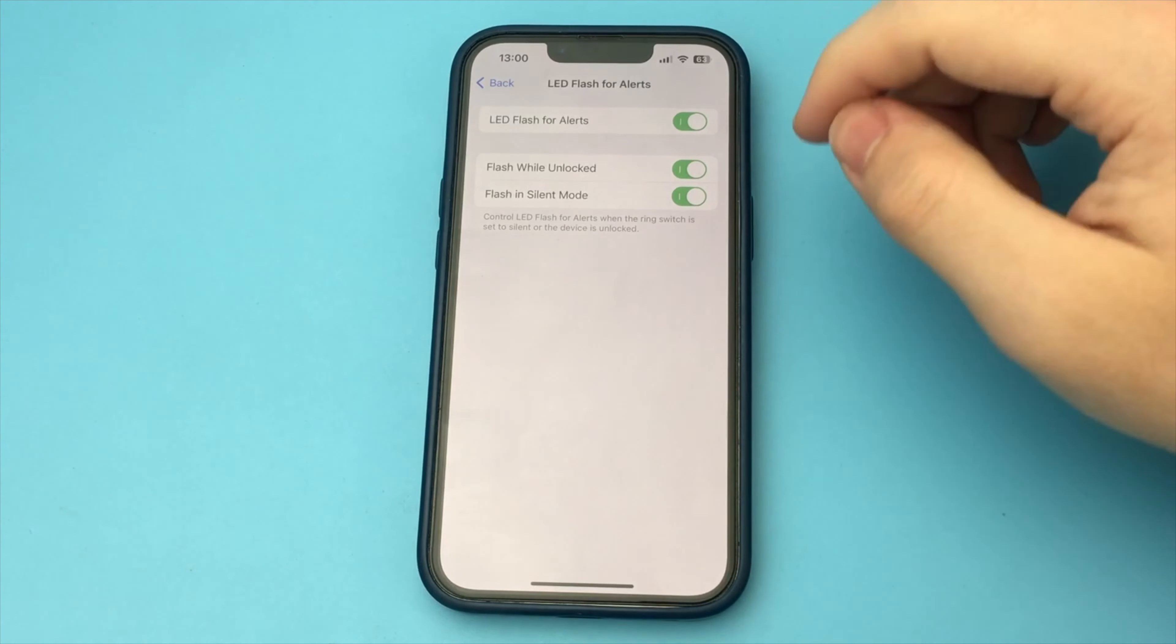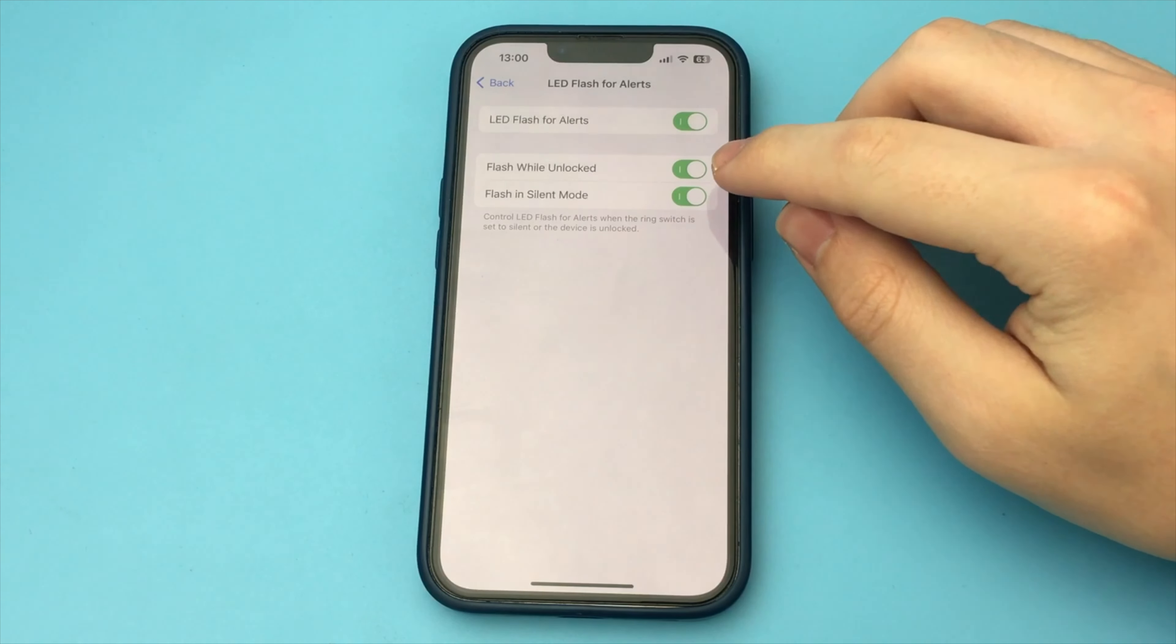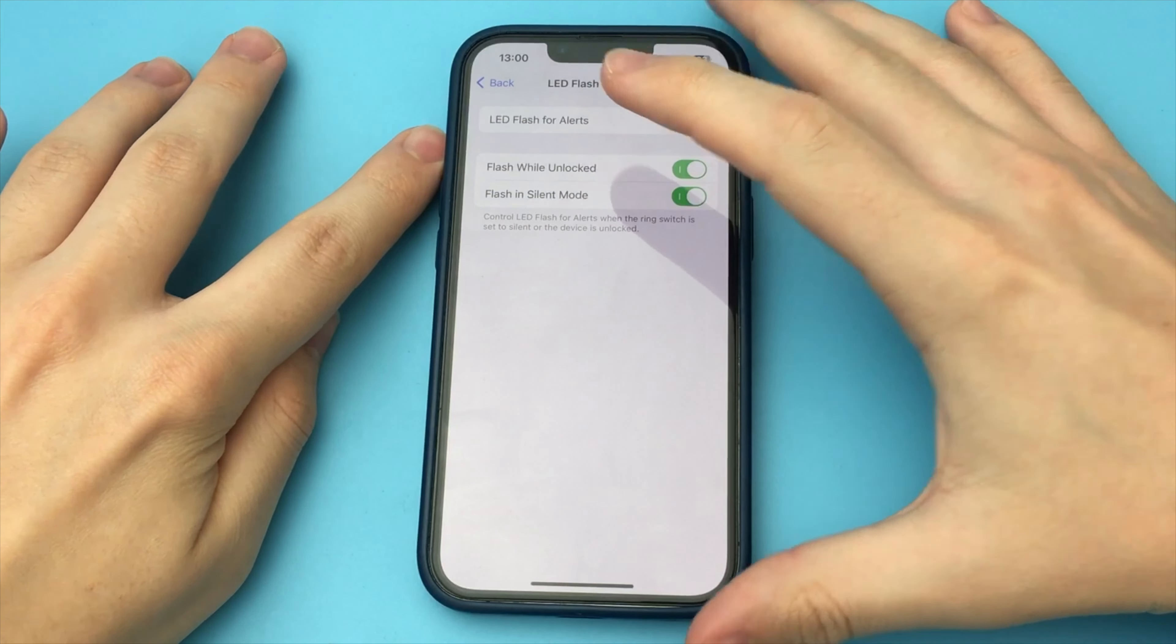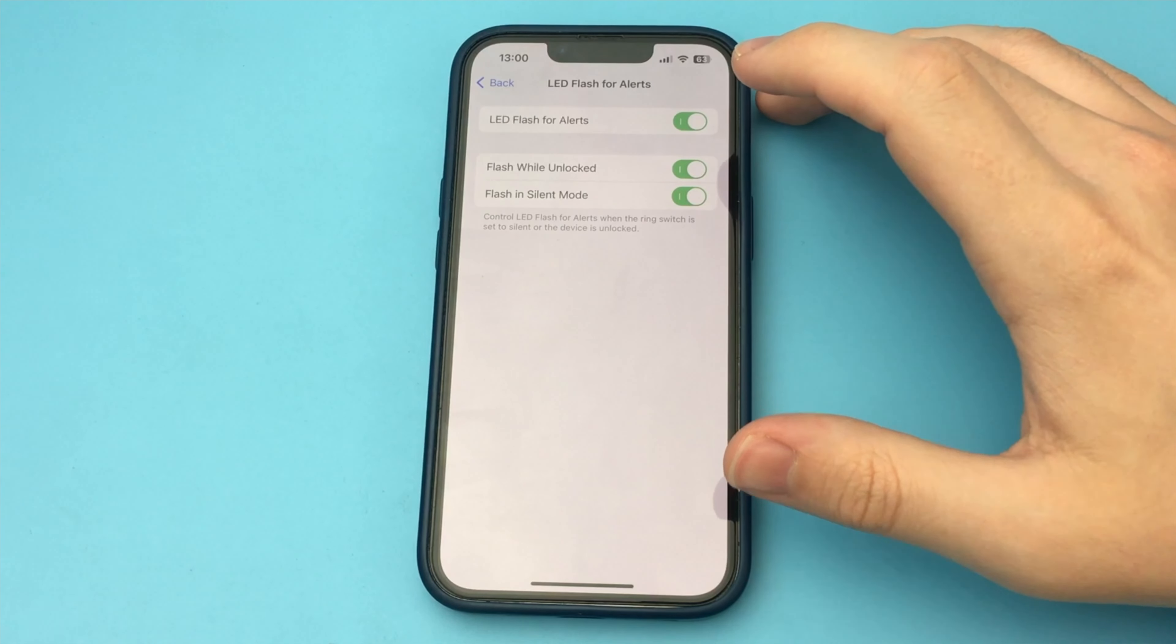As you can see, this is a very simple and quick way. Done. There is nothing complicated.